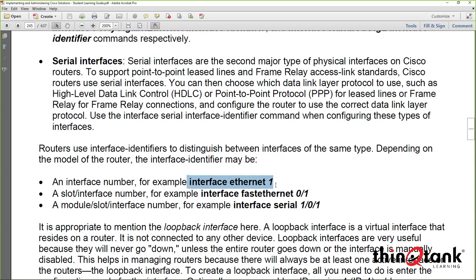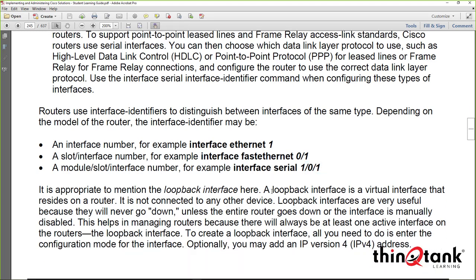Interface numbering varies by router type. On one router you might see 'Ethernet 1'; on another you might see '0/1', where the first number is the chassis and the second is the port. With stackable switches, it might be chassis, switch number in the stack, then port number. It really depends on the physical device type.